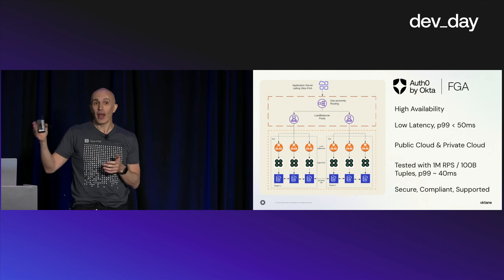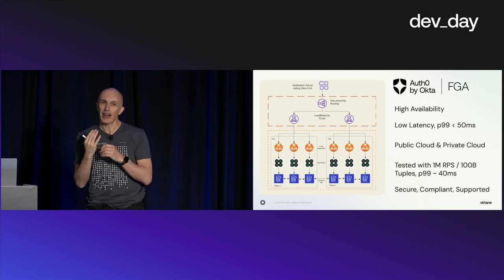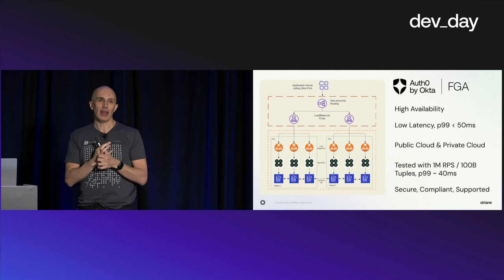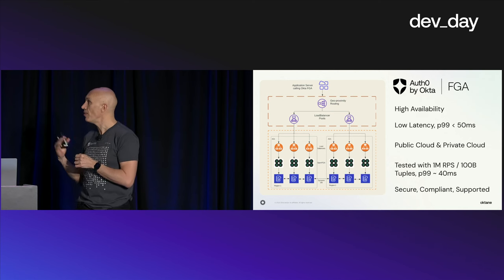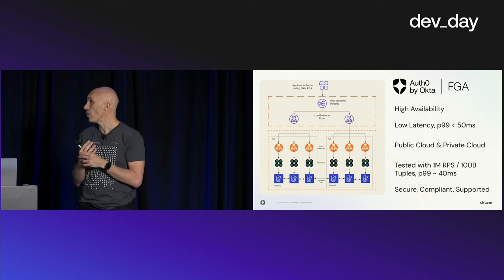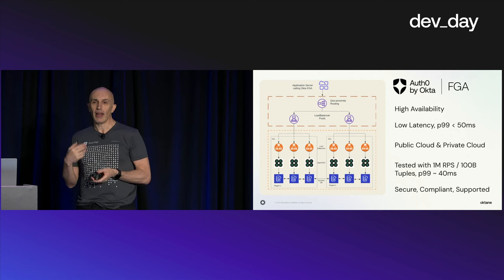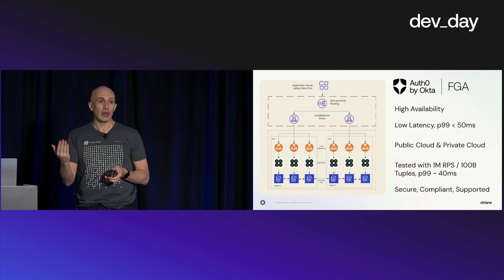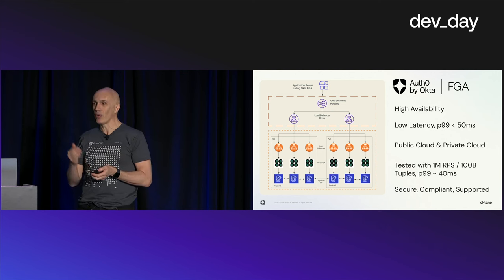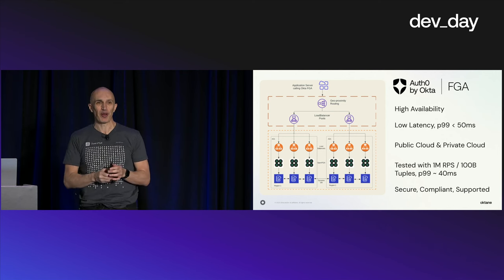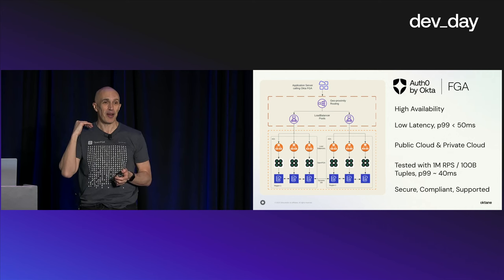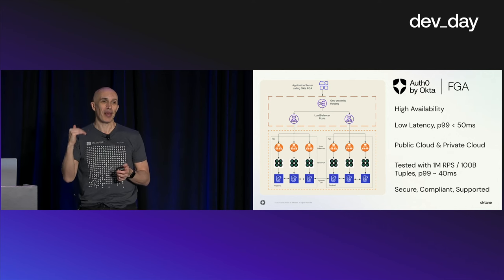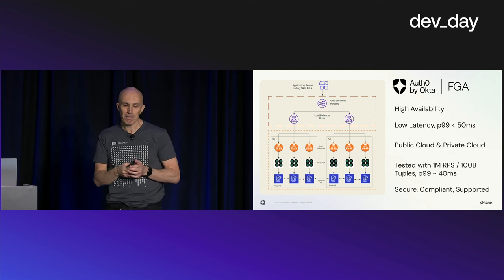We are targeting very low latency. Our target P99 is below 50 milliseconds and we're getting lower than that. Latency is important because you're going to call us very often from your applications, so you need very low latency.